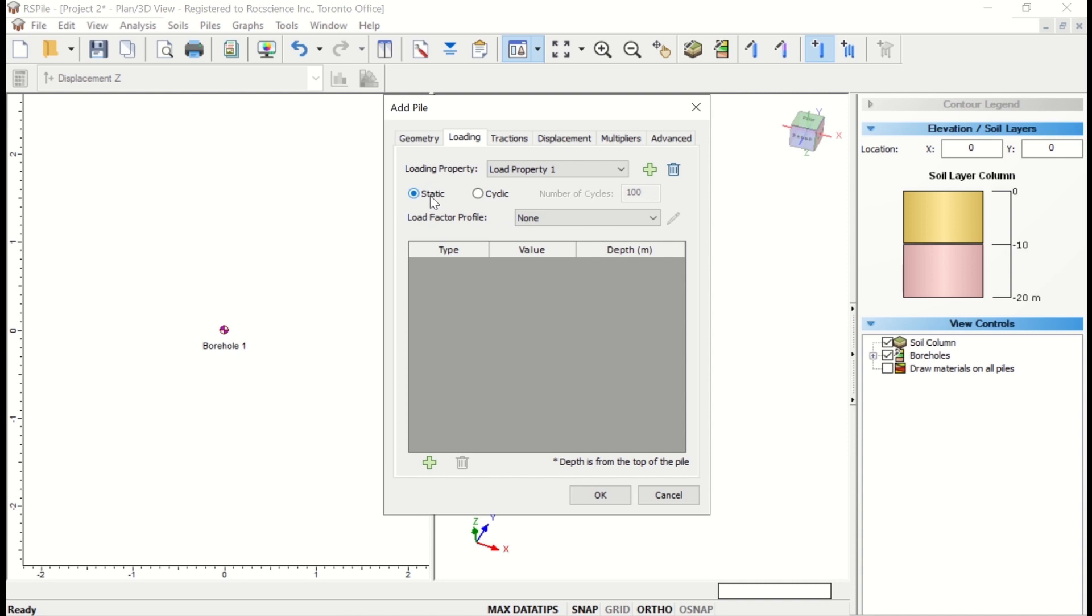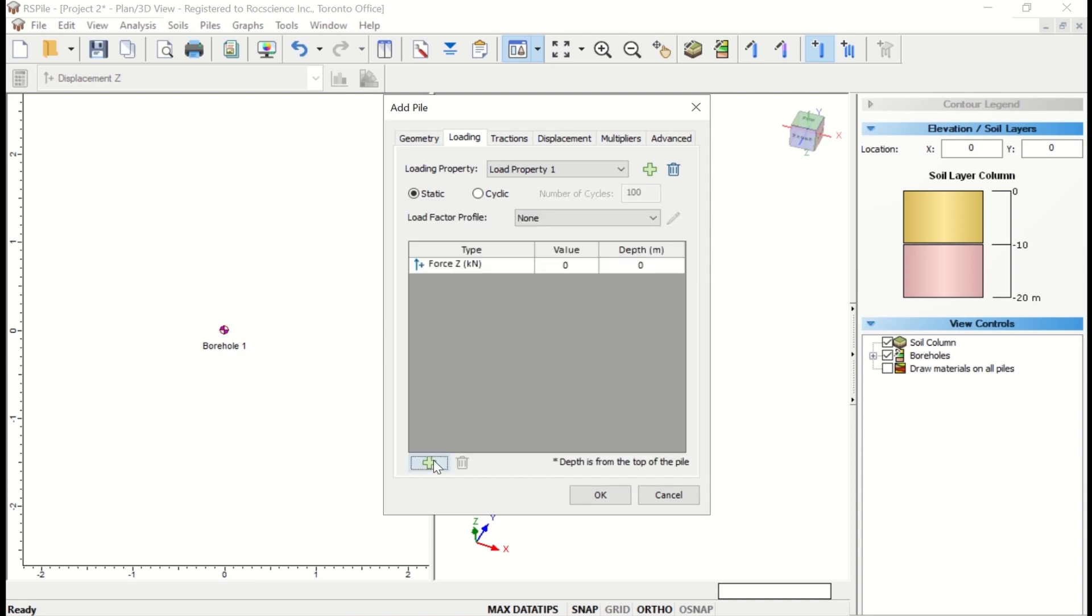Enter the following. Our Load Property is Load Property 1. Loading is Static. Loading Factor Profile is None. Then click on the green plus icon. And our Type will be FZ. Our Value should be entered as 100. And the Depth is 0 meters.